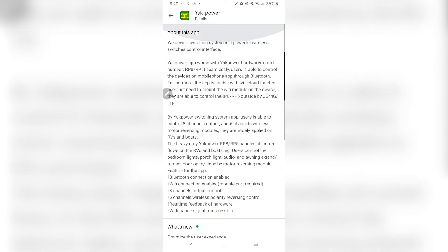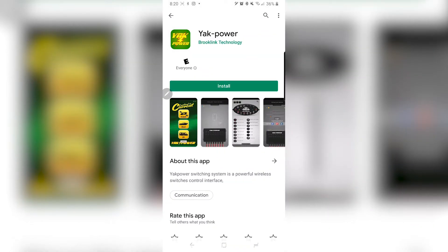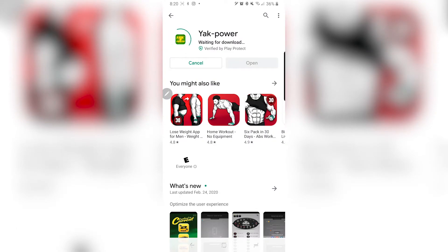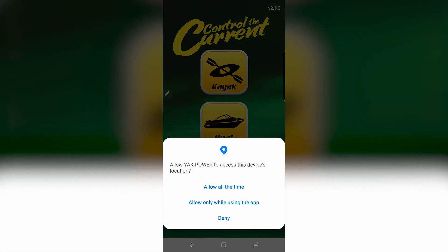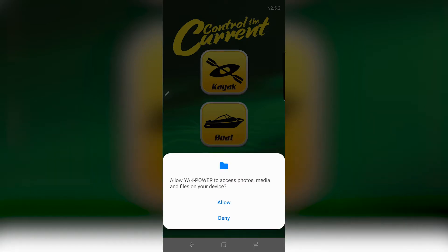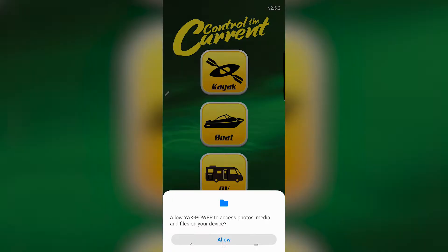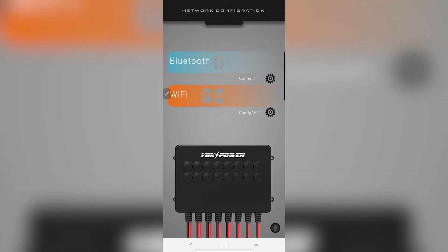So what you're going to do is install it and just wait until it installs — it shouldn't take too long. Now you open it, and it's asking you to access the device location. You just have to allow access to photos and mic as well sometimes.